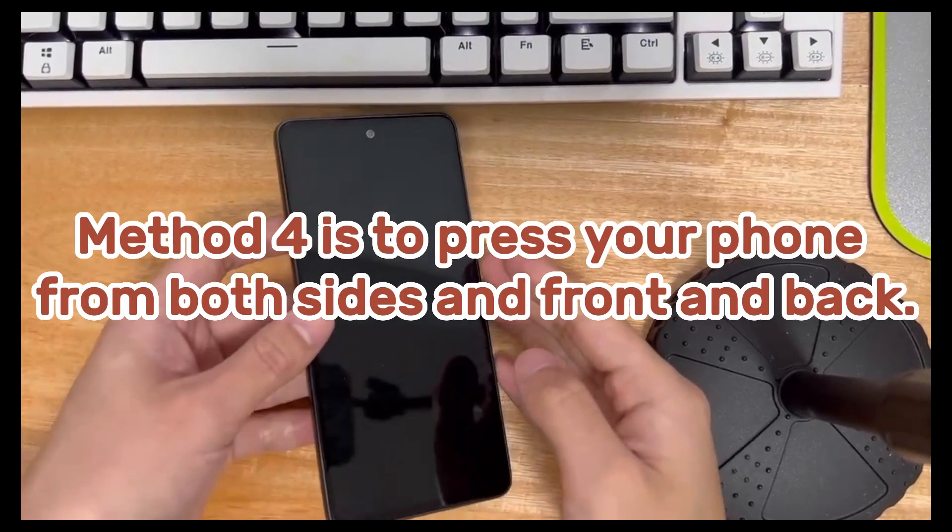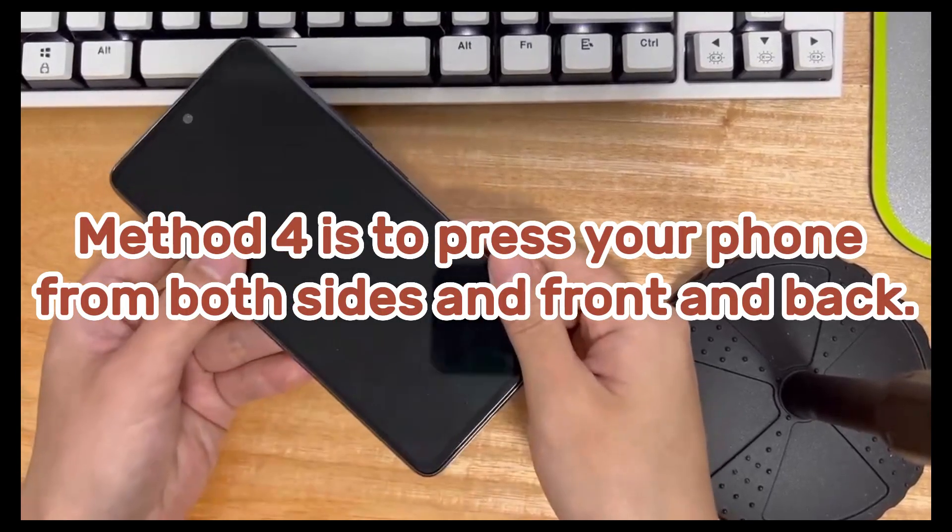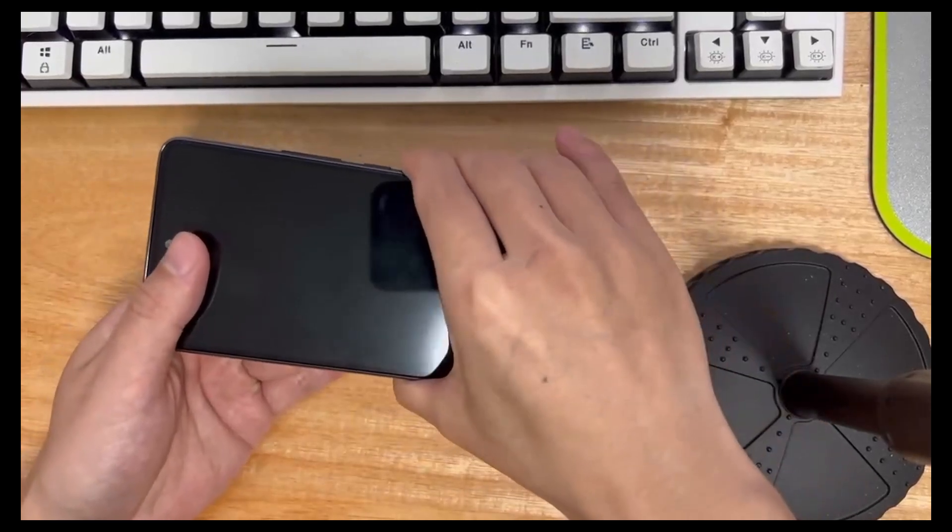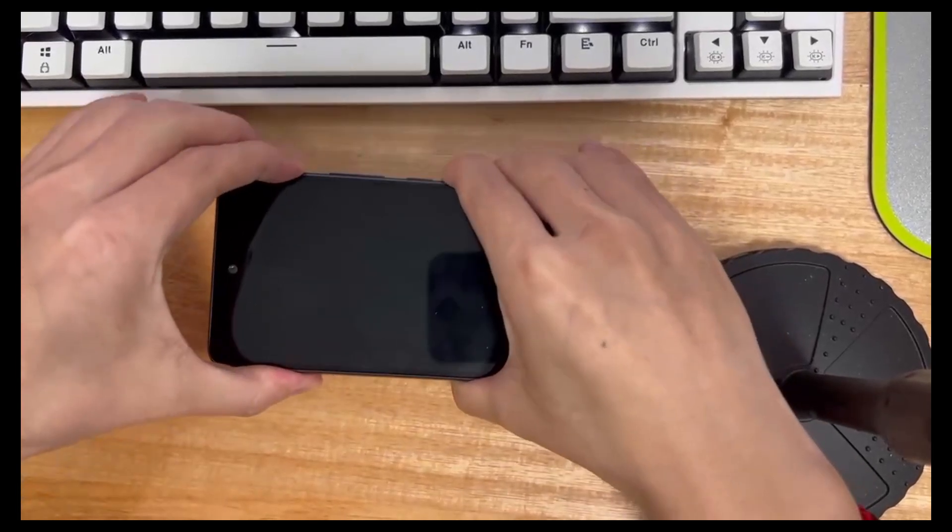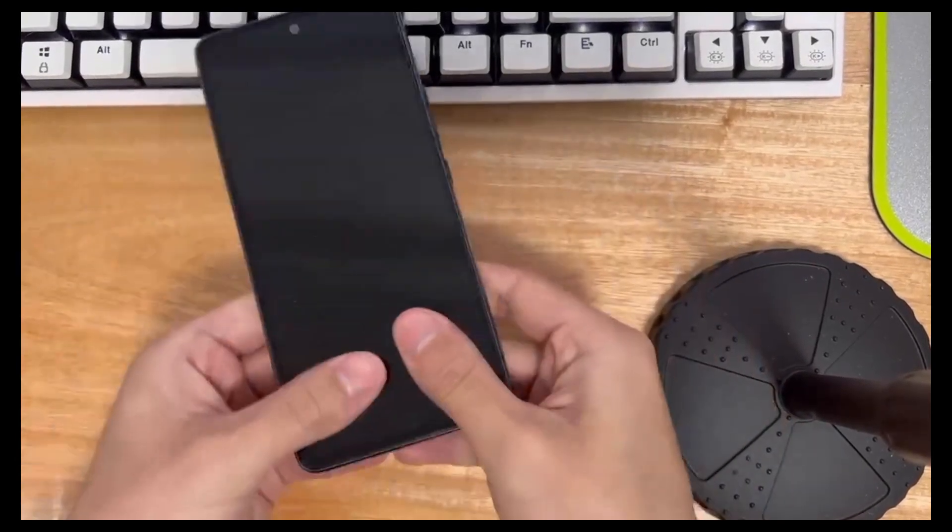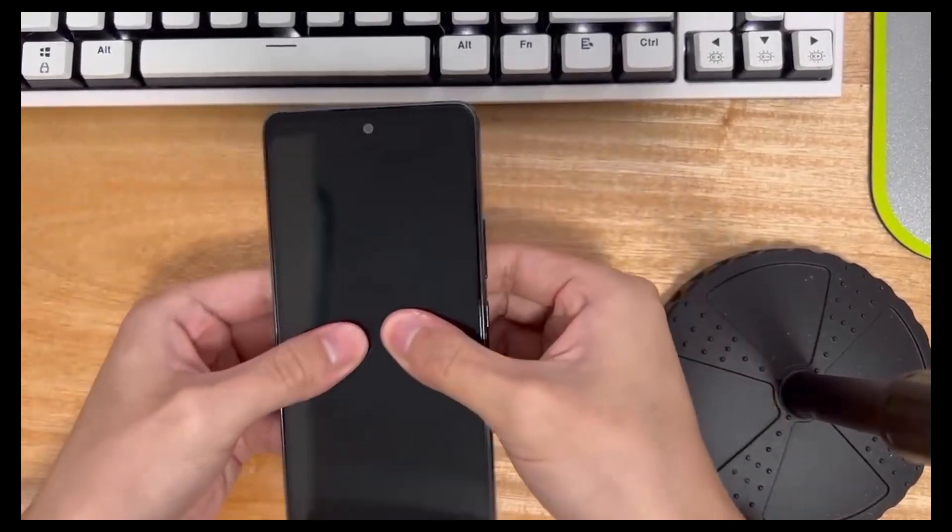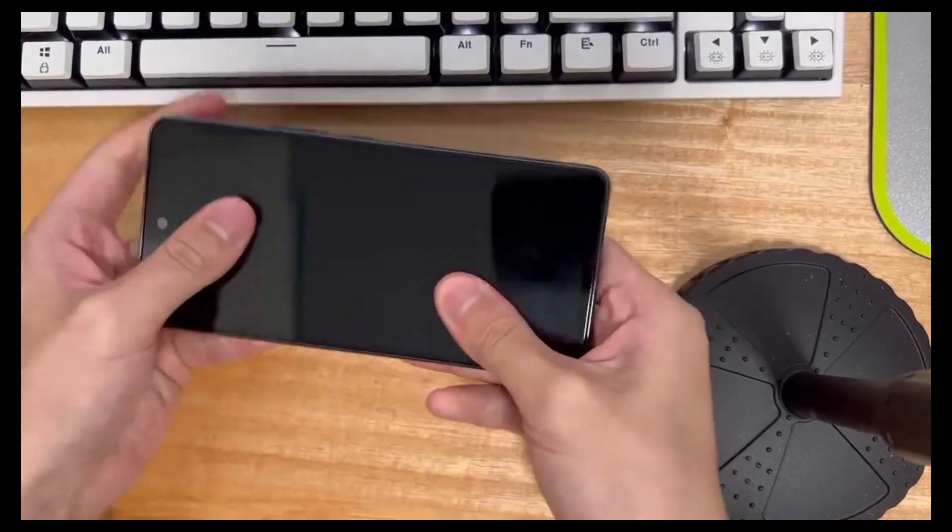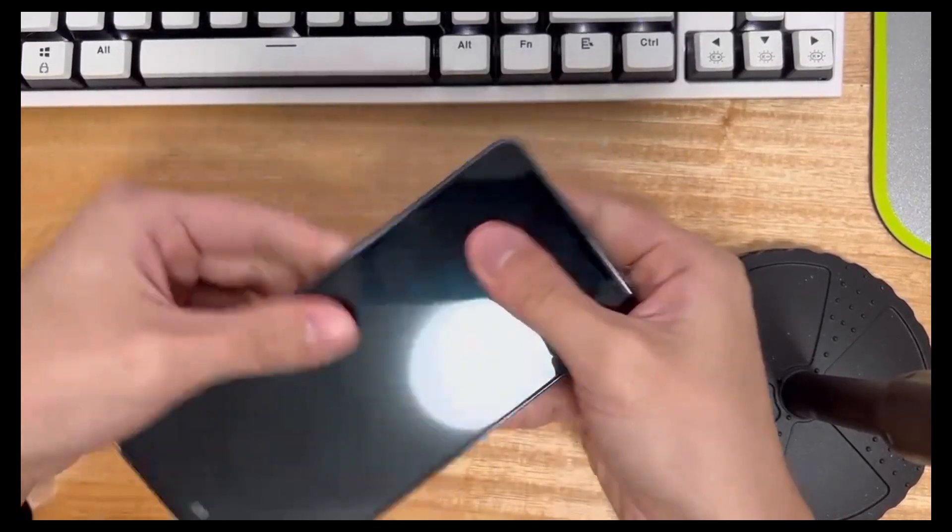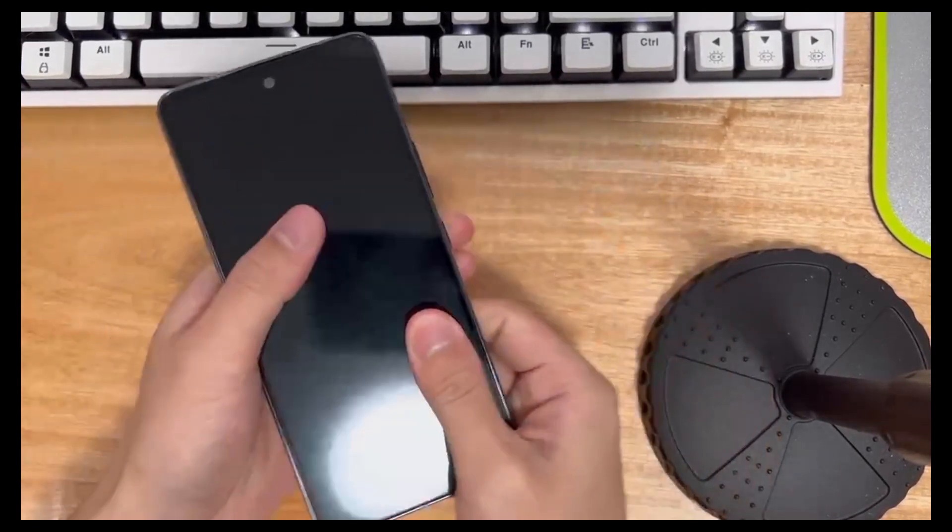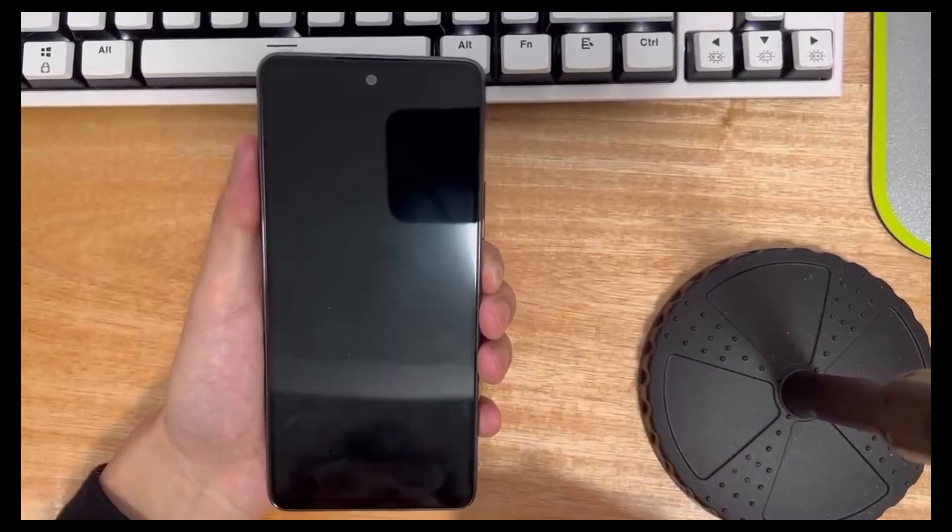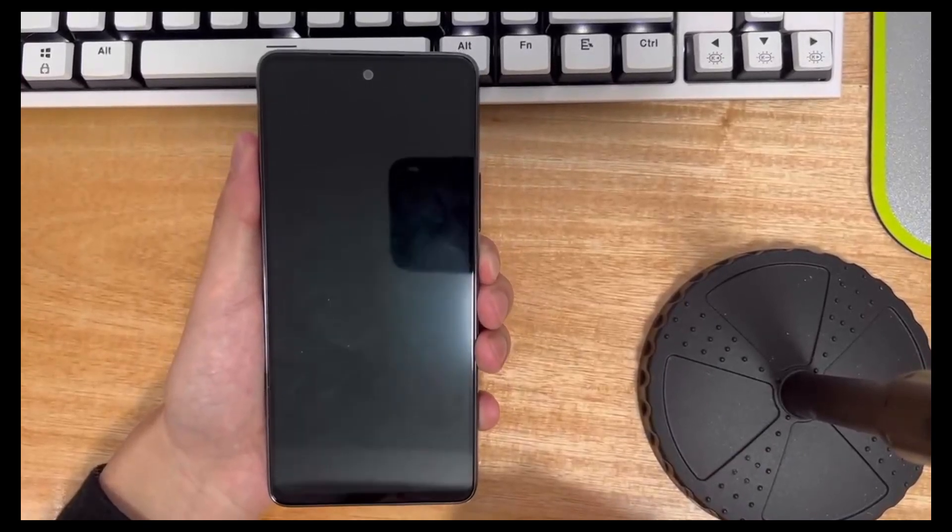Method 4 is to press your phone from both sides and front and back. You need to press your phone gently and firmly from both sides and front and back, squeezing the front and back of the phone together. If the LCD connection is loose, this method may help to reseat the connection and get it working normally again.